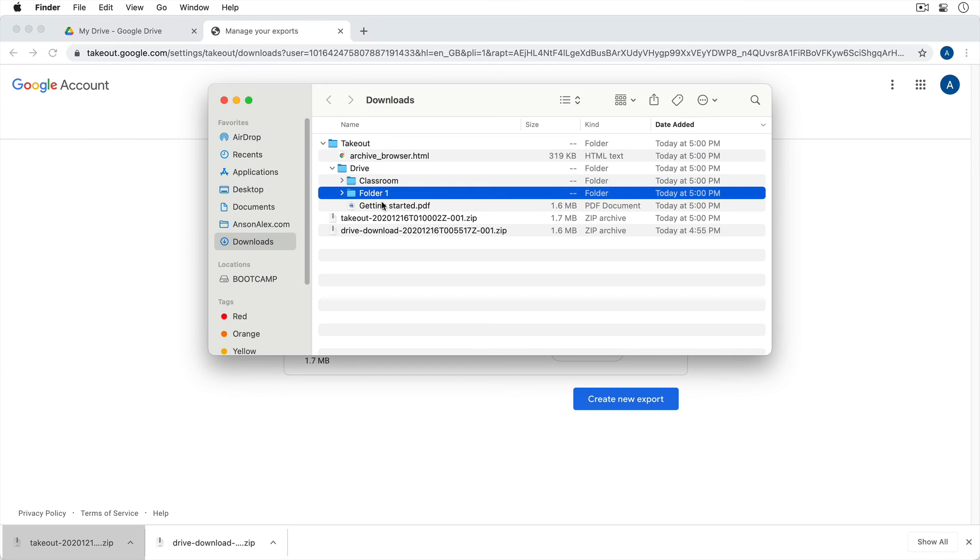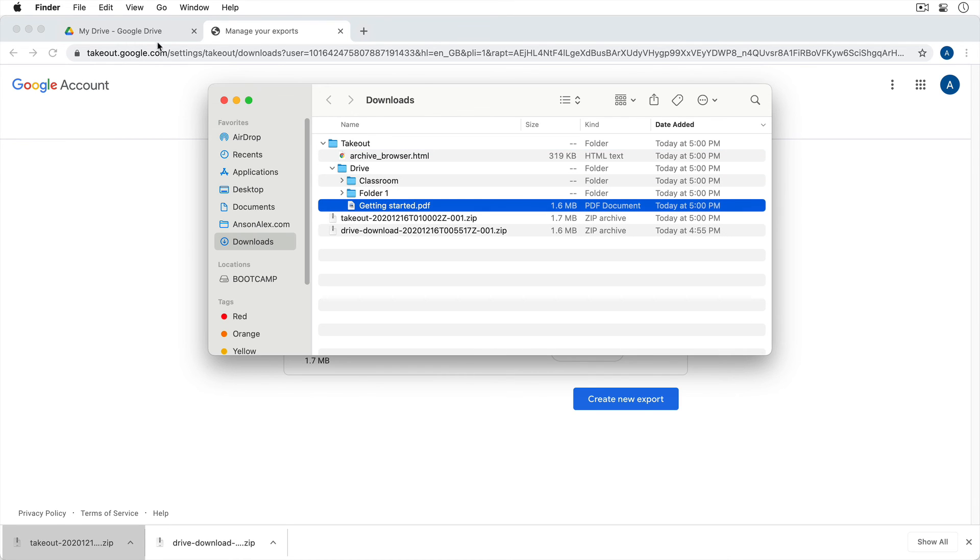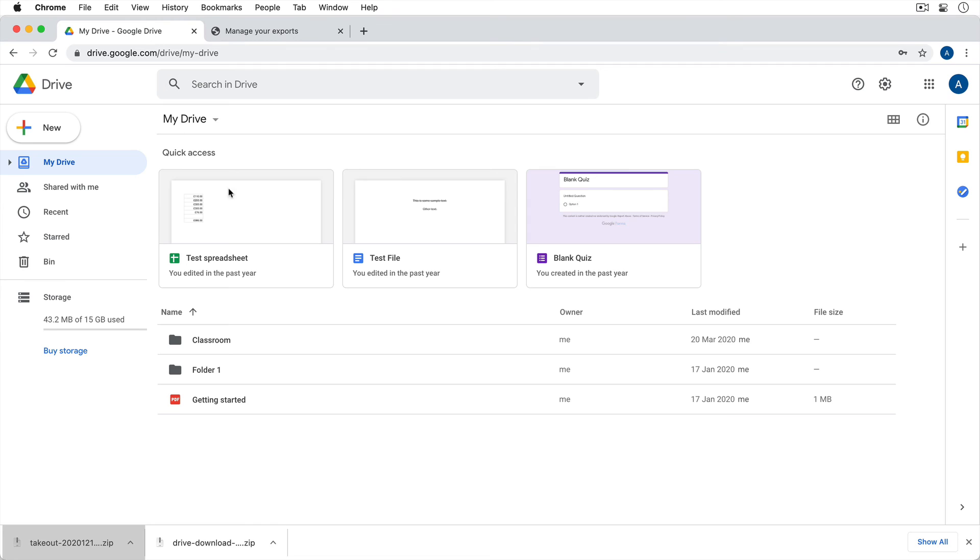And these are the folders that we had back here in Google Drive, right here. So you can see that we've downloaded all of the files and folders in our Drive.